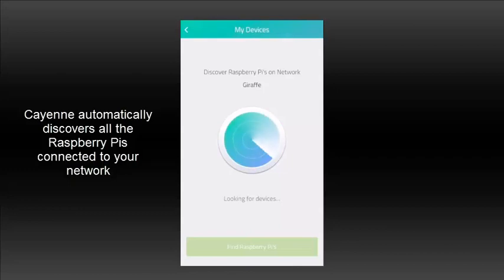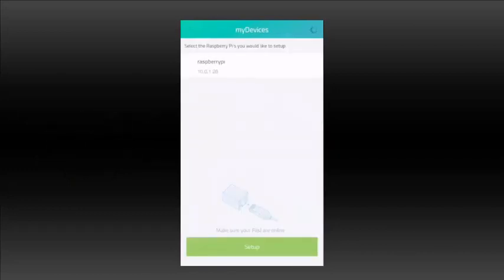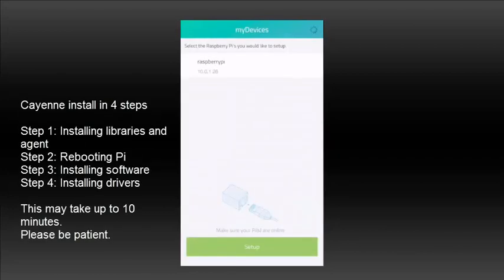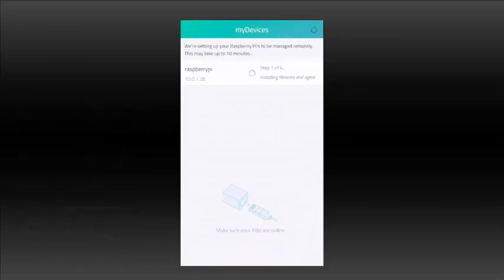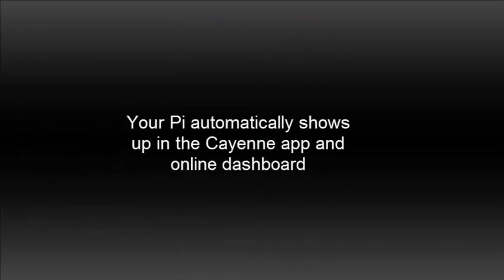Once your Pi is discovered, you're ready to go! Cayenne installs in four steps: First it installs libraries and the agent, then it reboots the Pi and installs the software and drivers. This takes up to 10 minutes, so please be patient. Your Pi automatically shows up in the Cayenne app and on the online dashboard.